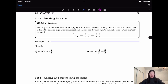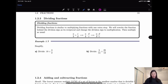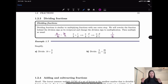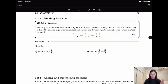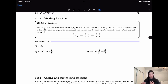So next is dividing fractions. Dividing fractions is really similar to multiplying fractions with one extra step. You need to rewrite the fraction behind the division sign as the reciprocal and change the division sign to multiplication. So what is a reciprocal? A over B — its reciprocal is B over A. So you just need to flip the second fraction and multiply it.